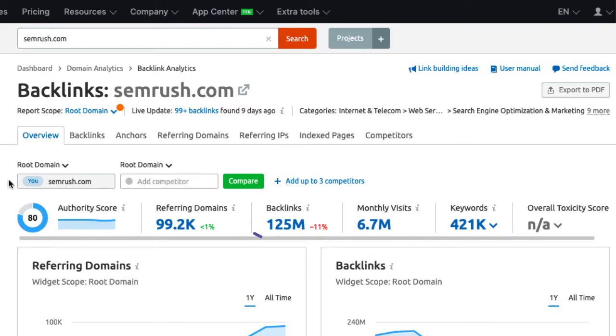In general, the number of domains is more important than the number of backlinks. Each additional backlink for an already existing referring domain is less valuable than a link of a new referring domain. Therefore, I rather see the number of domains go up.